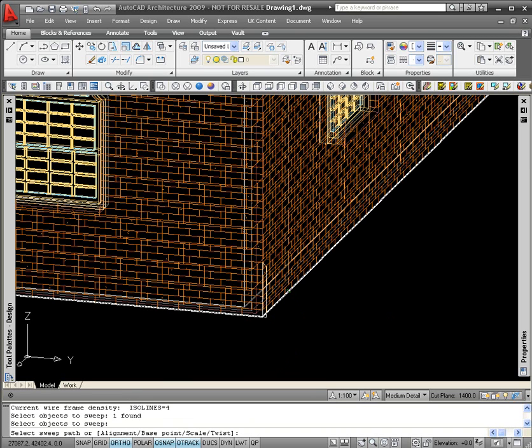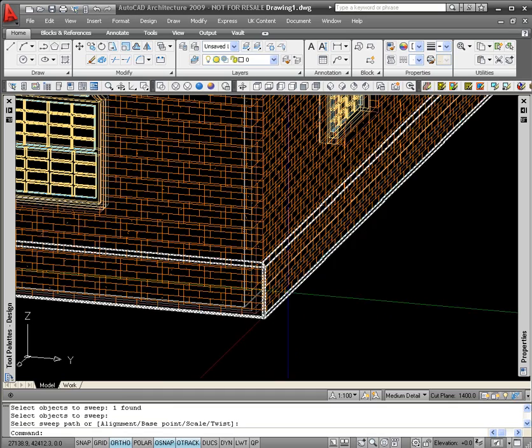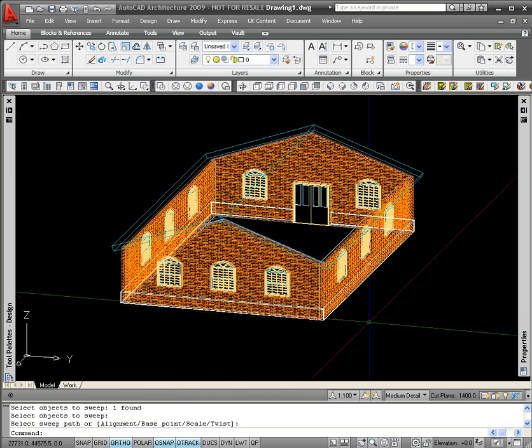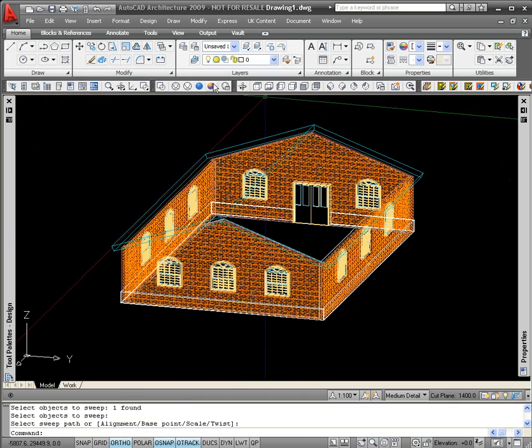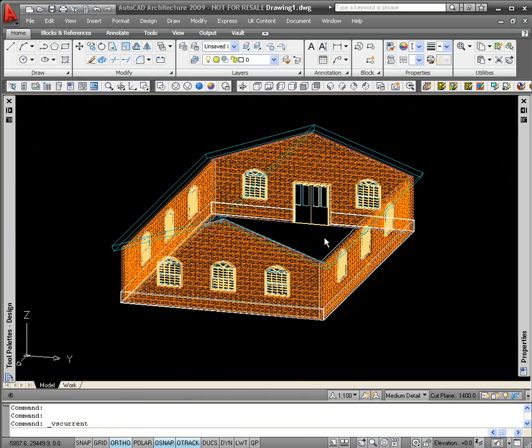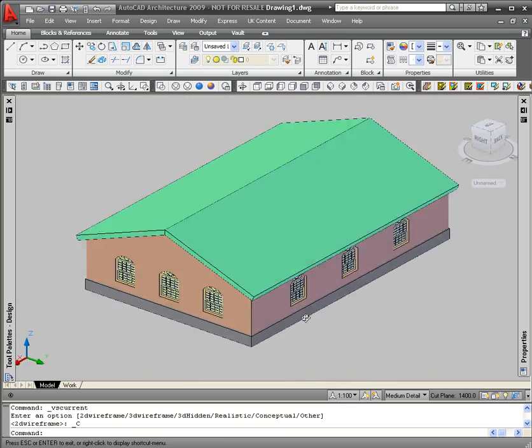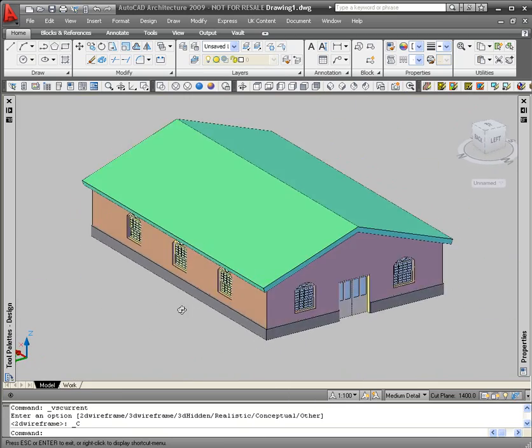So as soon as I click on the polyline, the profile will be swept around the extents of the building.